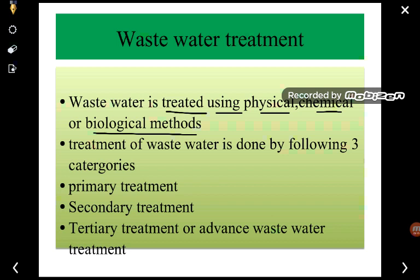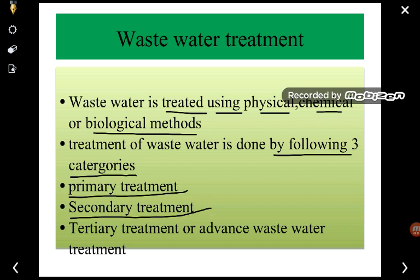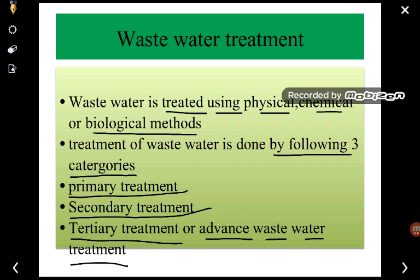The treatment of wastewater is broadly classified into three categories: the first is primary treatment, the second is secondary treatment, and the third is tertiary treatment, sometimes also called advanced wastewater treatment. These must be carried out before the disposal of wastewater.